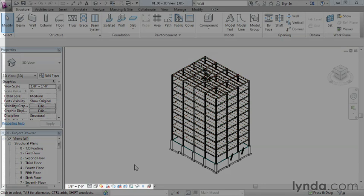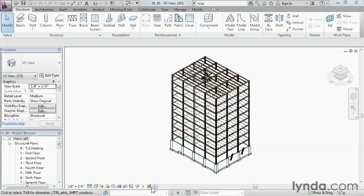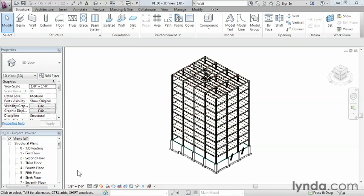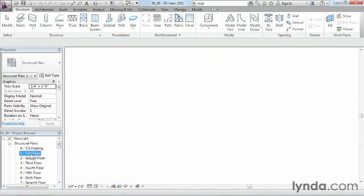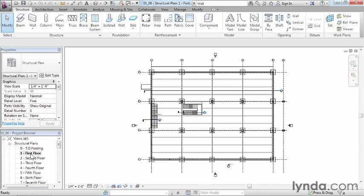Those view control settings you can find down here on this bar going across the bottom. Now the first setting that we have here is the scale. In order to best illustrate how the scale works, let's go ahead and go into the first floor plan view. So underneath the project browser on the left hand side, double click on 1-1st floor.